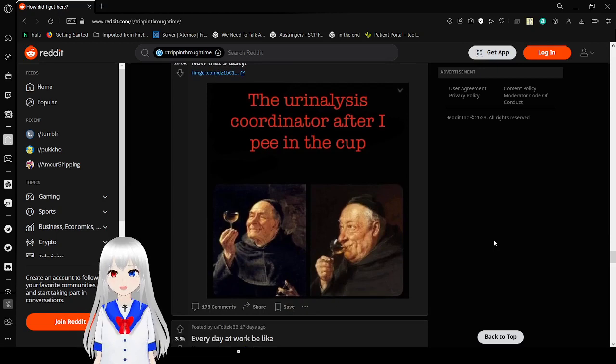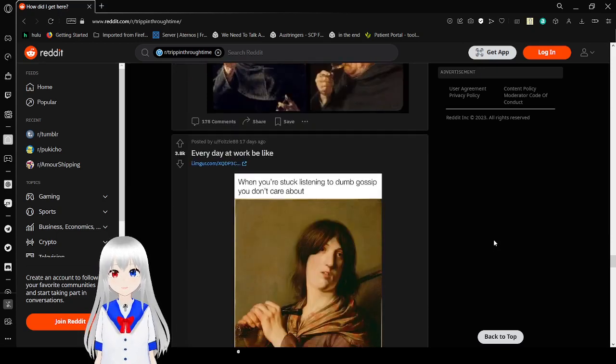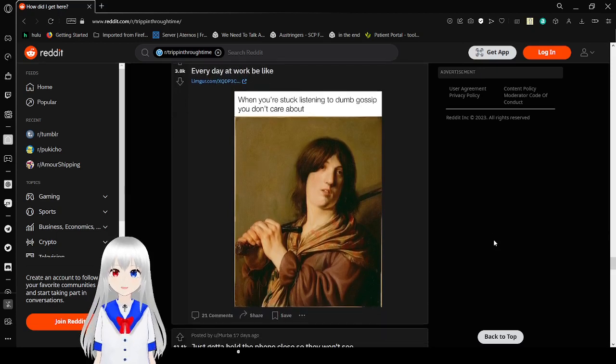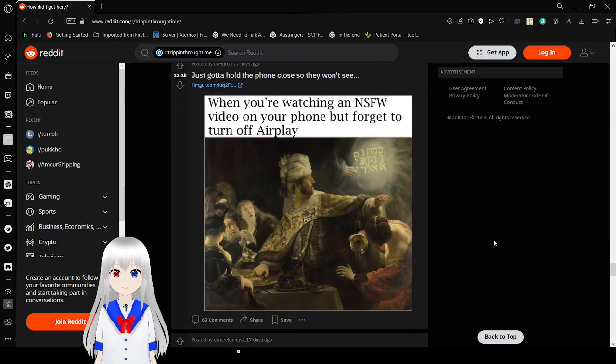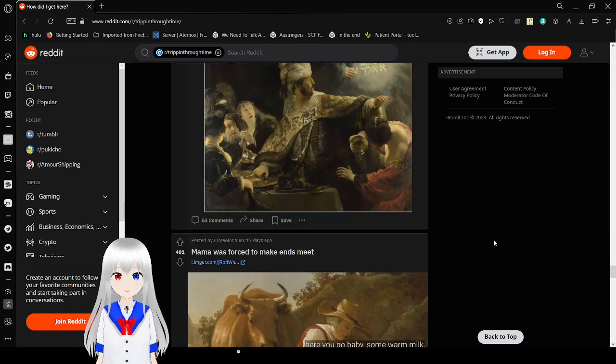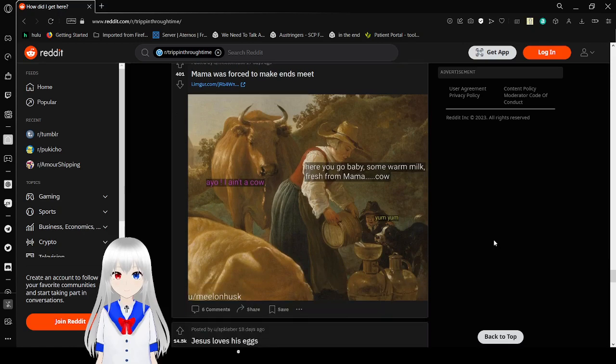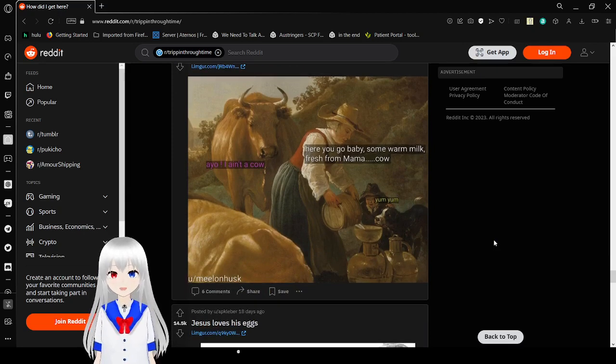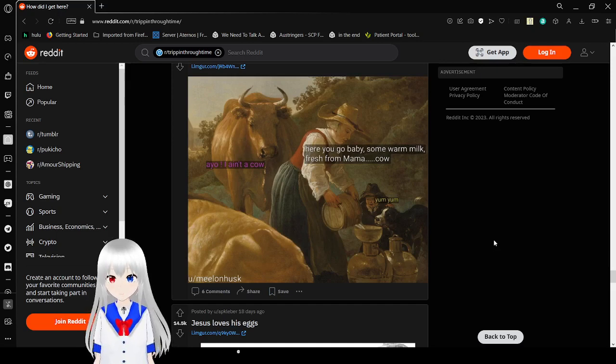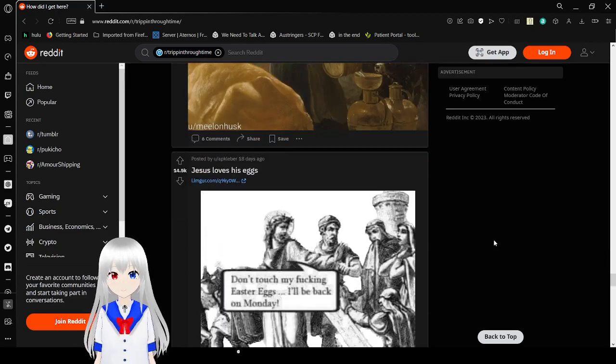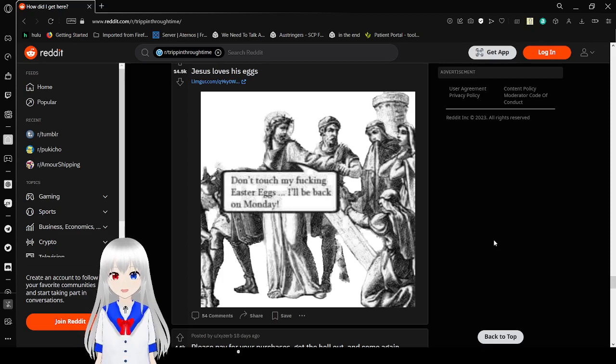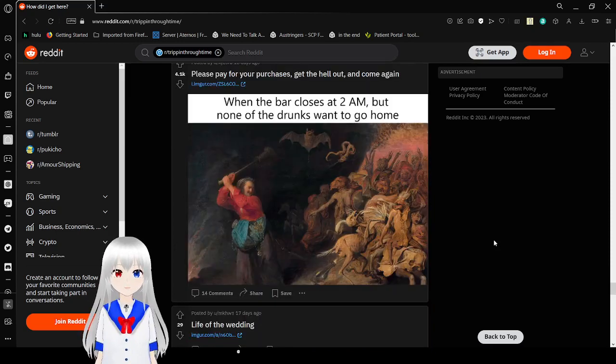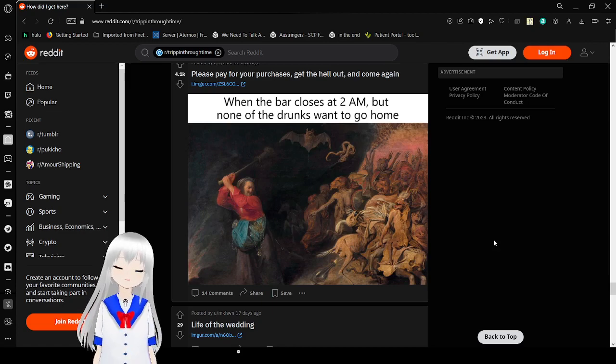The urinalysis coordinator after I pee in the cup. Delicious. When you're stuck listening to dumb gossip you don't care about. When you're watching an SFW video on your phone but forgot to turn off airplay. What the fuck is airplay? Here you go, baby. Some warm milk from Mama Cow. Hey yo, I ain't a cow. Oh. That's not milk. Very unfortunate. Don't touch my fucking Easter eggs. I'll be back on Monday. I guess Jesus just loved his eggs. We're at a bar at 2 a.m. but now the drugs want to go home. Be gone with you, demons. Be gone.